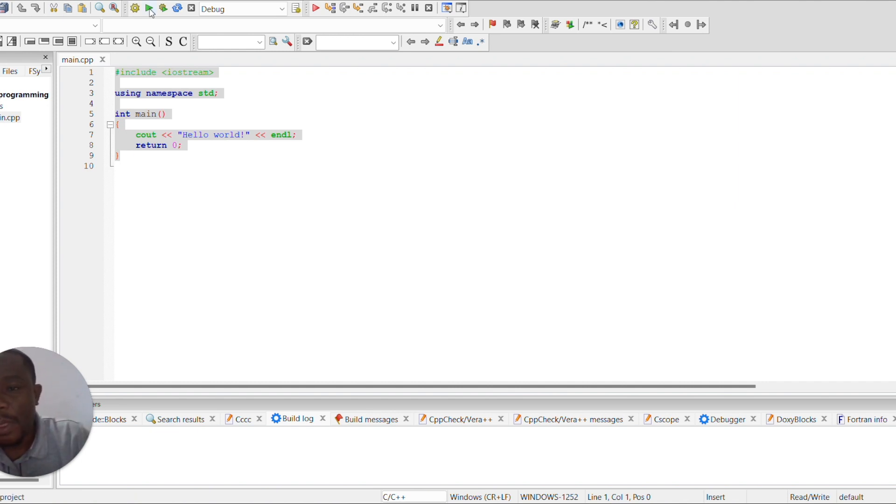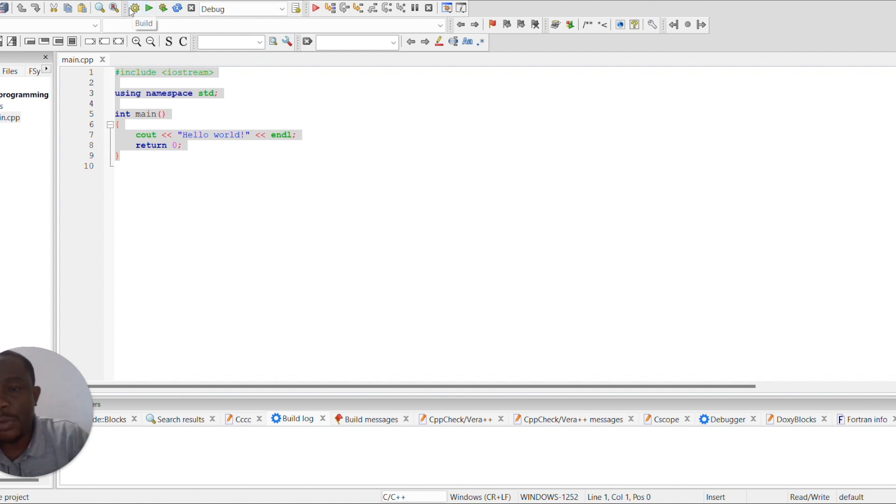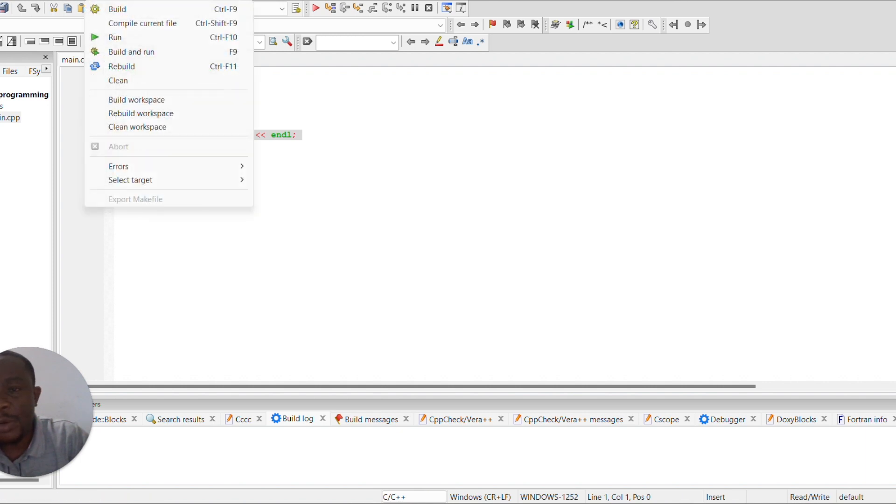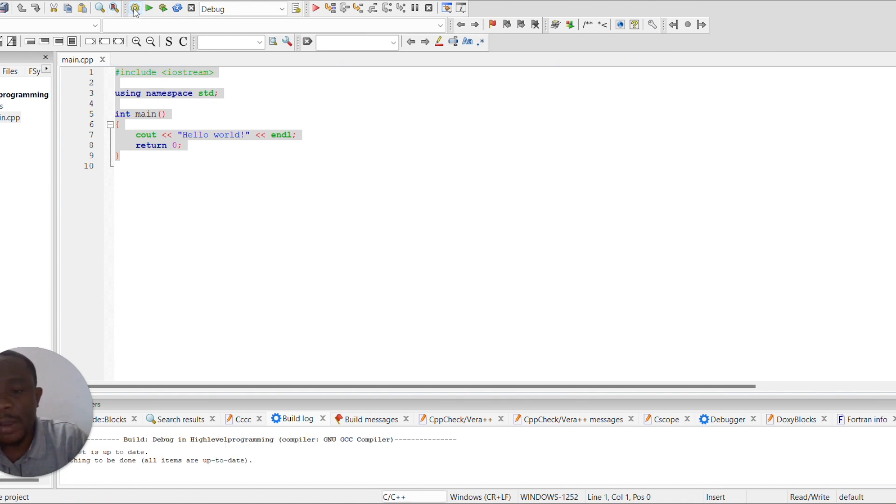So once you have successfully created your project, if you want to run the project, first you need to convert the high-level language into a machine-readable language. You do this by building your project. So how do we build a project? By clicking on the build menu we'll see build, but also we see that there is a gear icon here. We can simply click on that gear icon and then